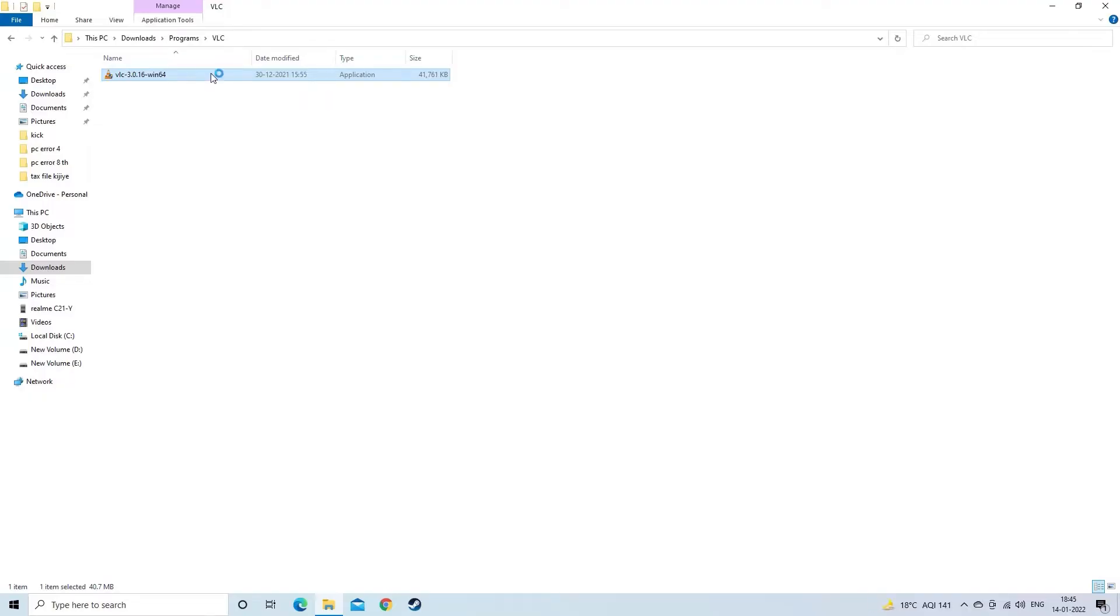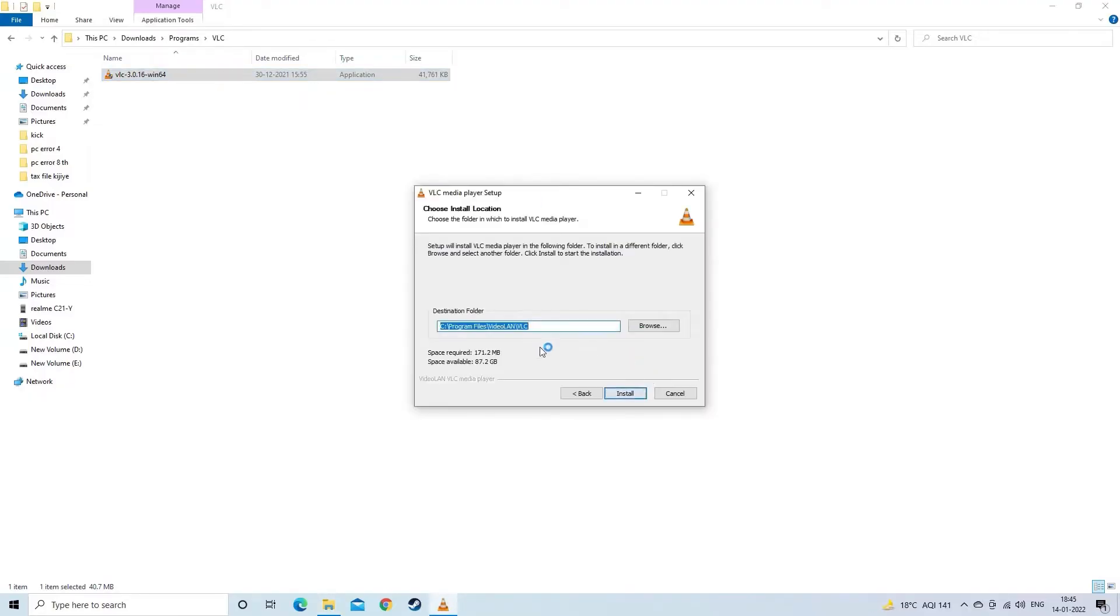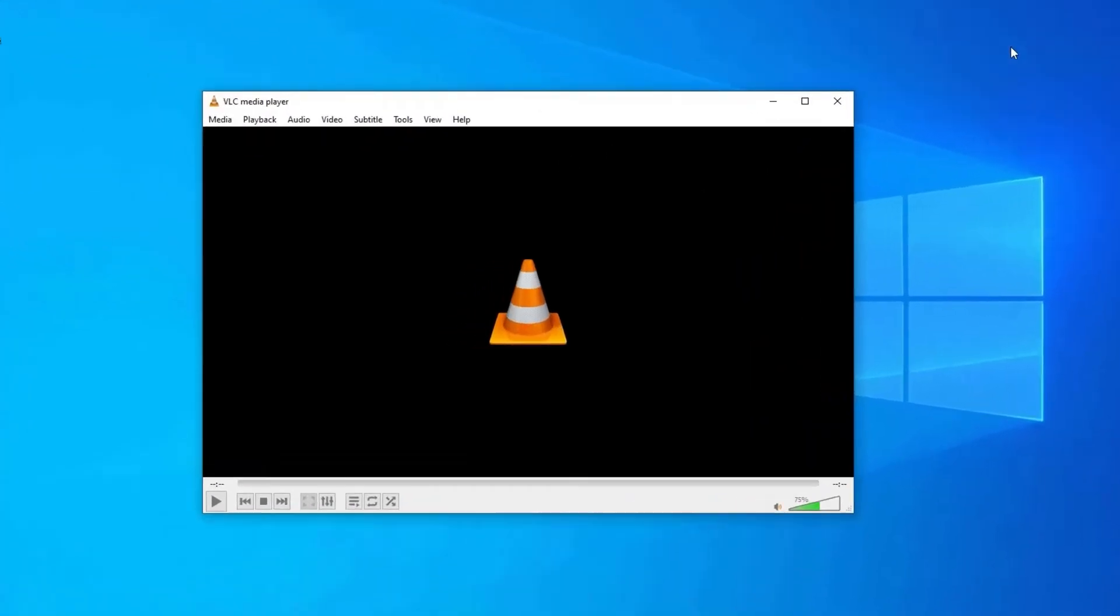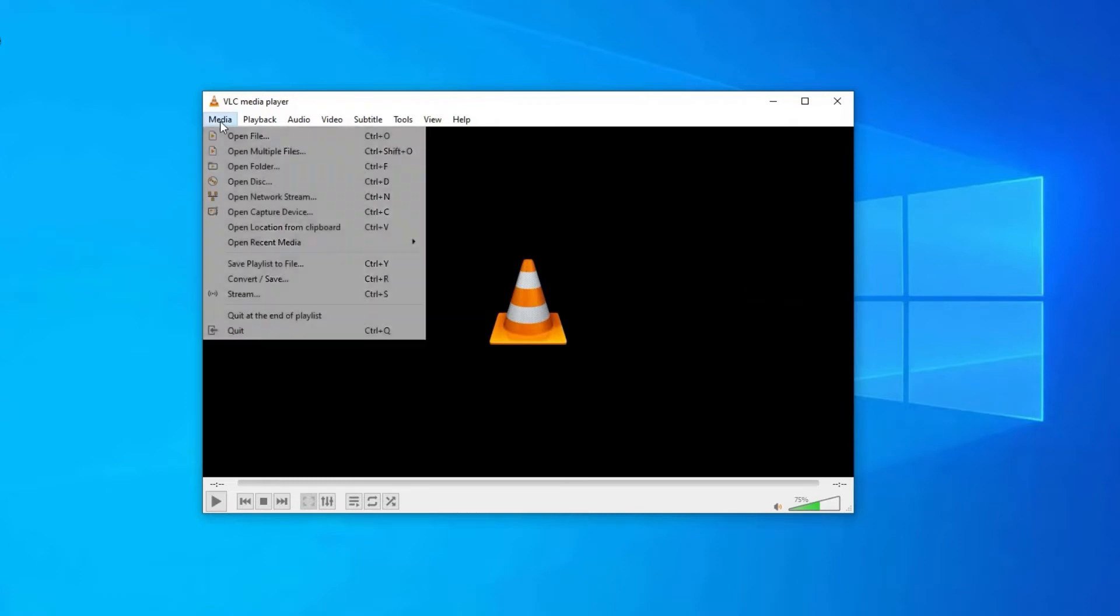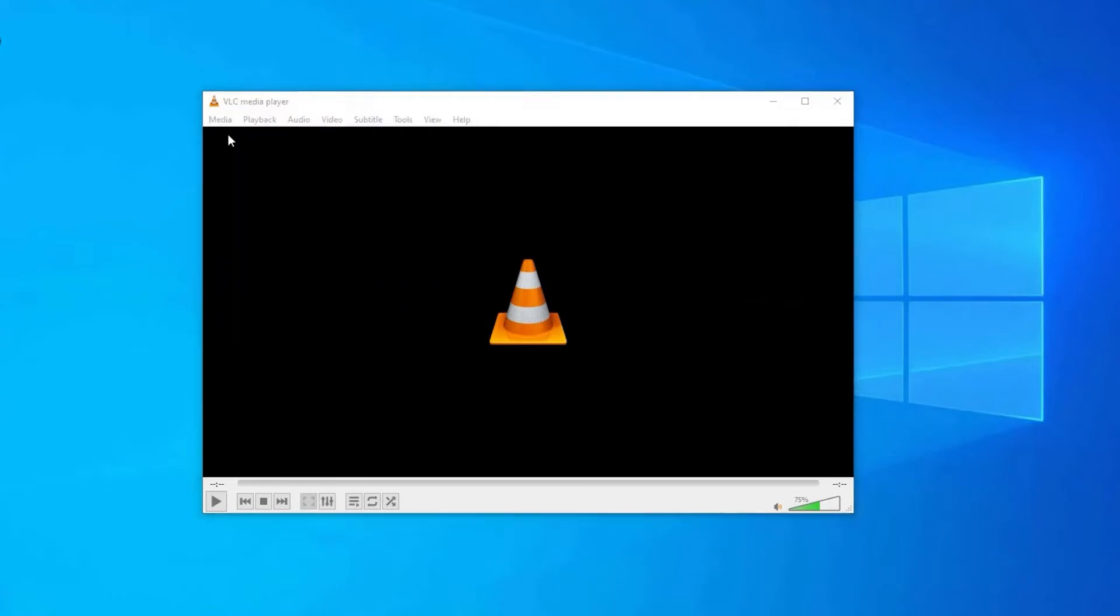Download and install the VLC media player on your PC. Then, launch VLC media player. Go to the media tab. Then tap open file.